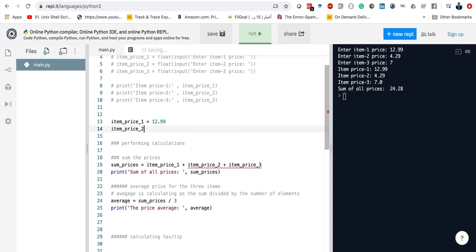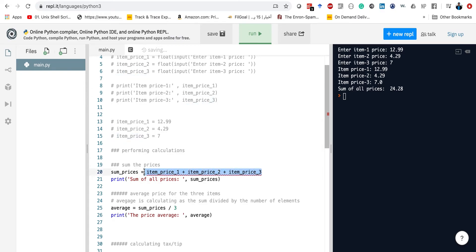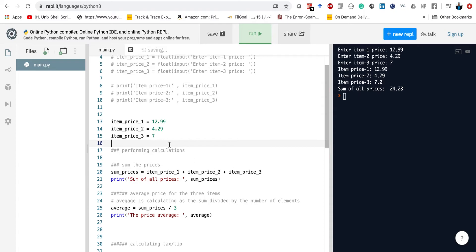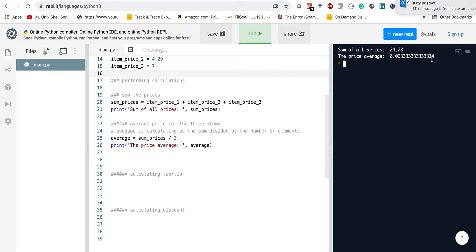Once we declare the variables, the interpreter will understand they are already defined. So if we run this again, we don't have to enter these things from the keyboard as before. The sum of the prices was $24.28 exactly. And the average is 8.09. I'm not excited about having a very long decimal point output, so what I'm going to do is use the format function here. The format function will take the actual variable and ask what sort of formatting we want — we want two decimal places.